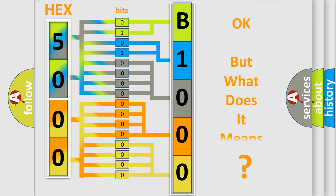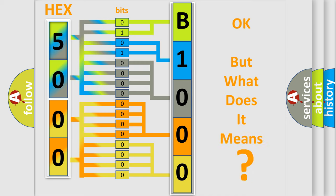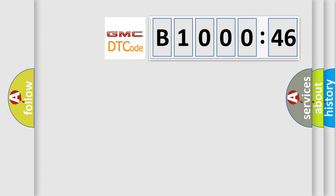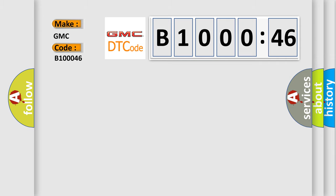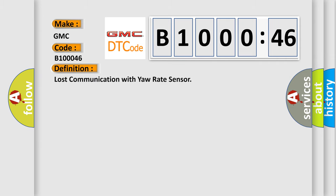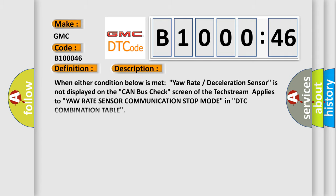The number itself does not make sense to us if we cannot assign information about what it actually expresses. So, what does the diagnostic trouble code B100046 interpret specifically for GMC car manufacturers? The basic definition is Lost communication with yaw rate sensor.